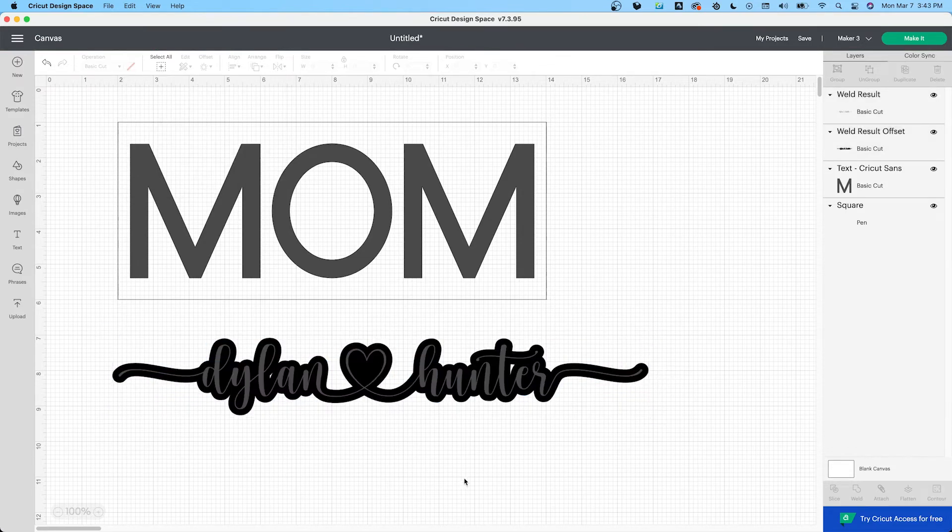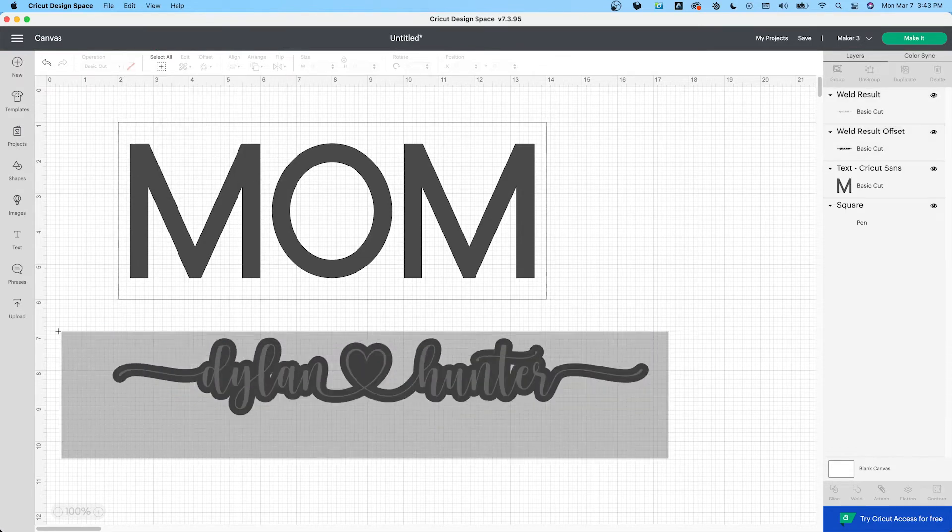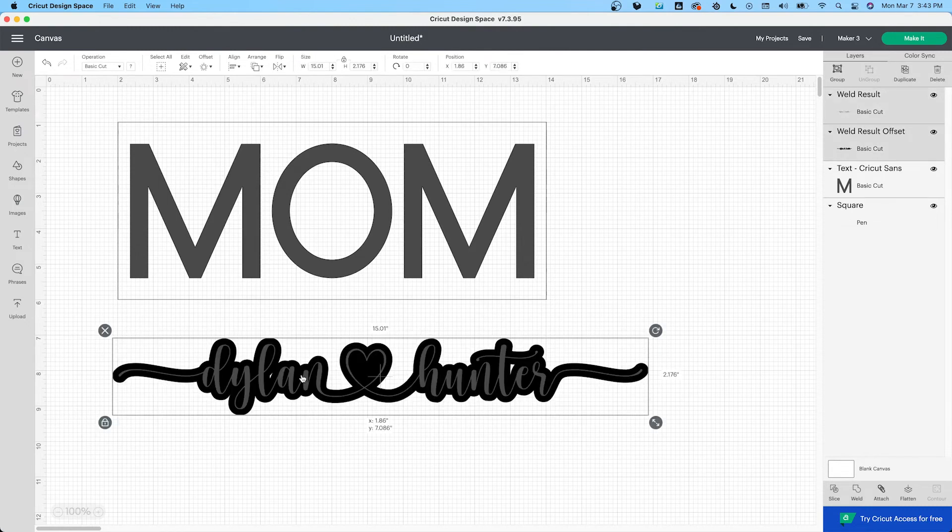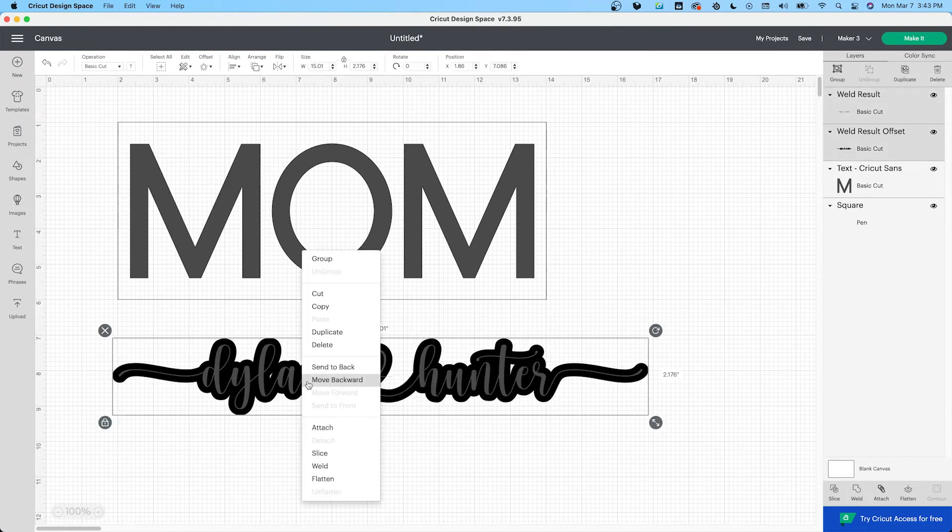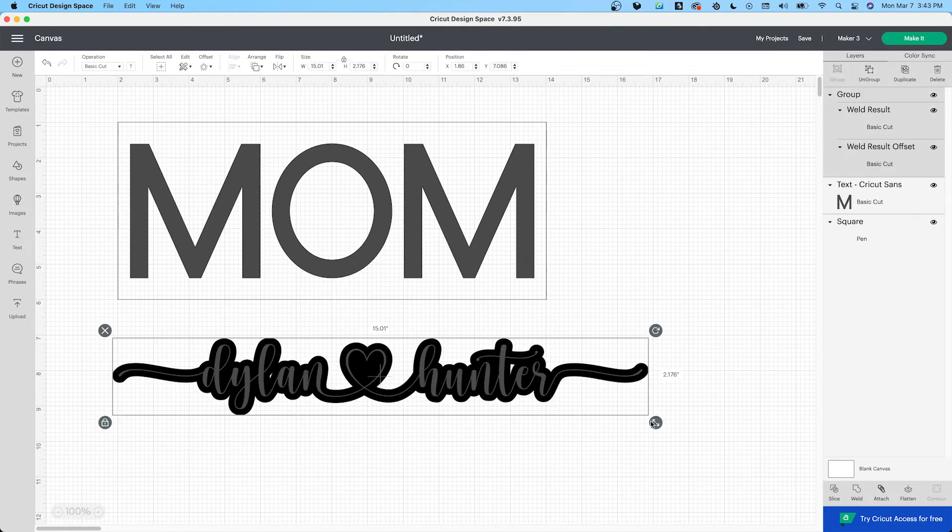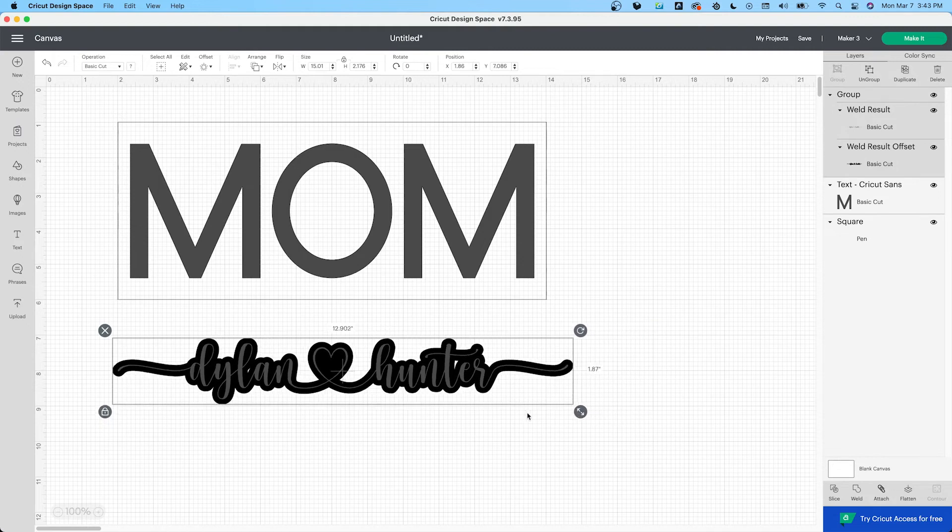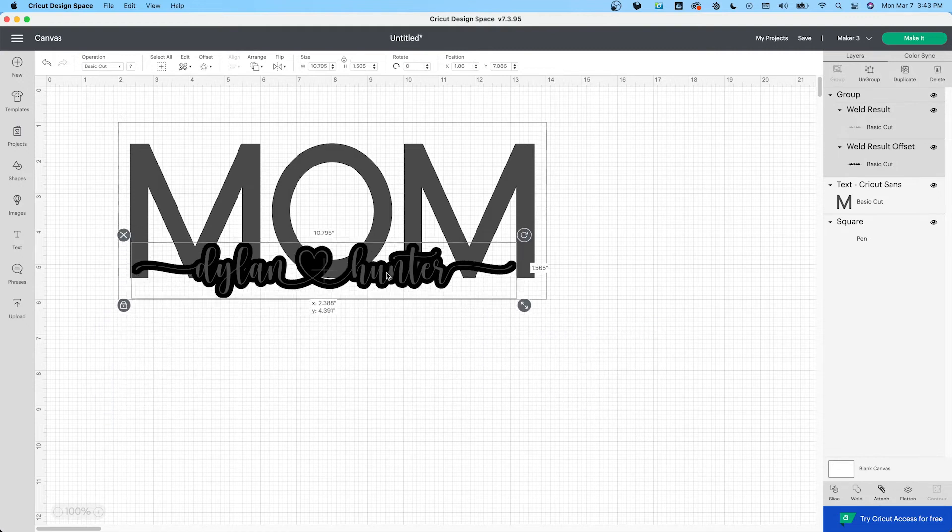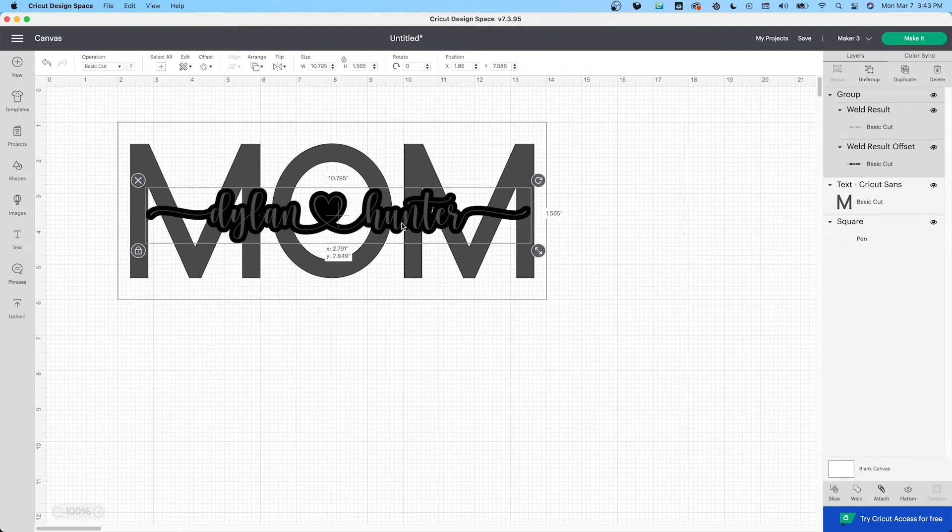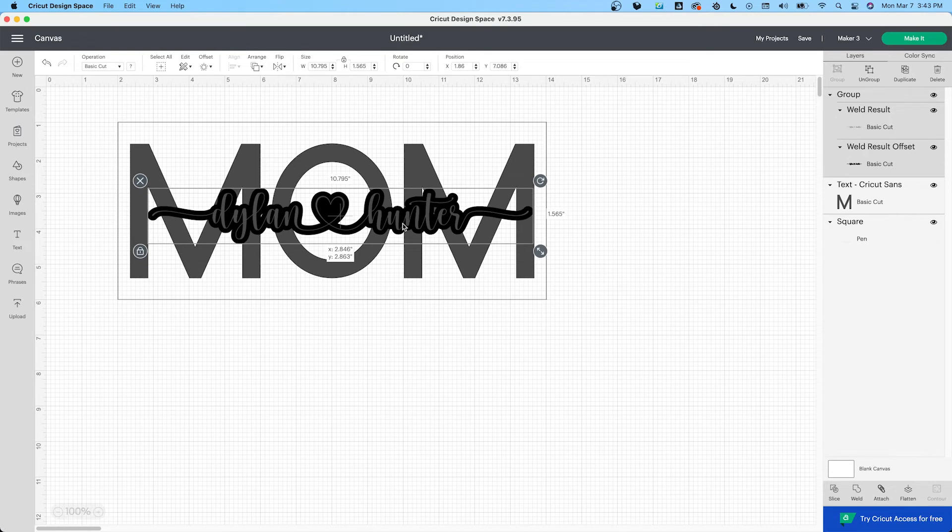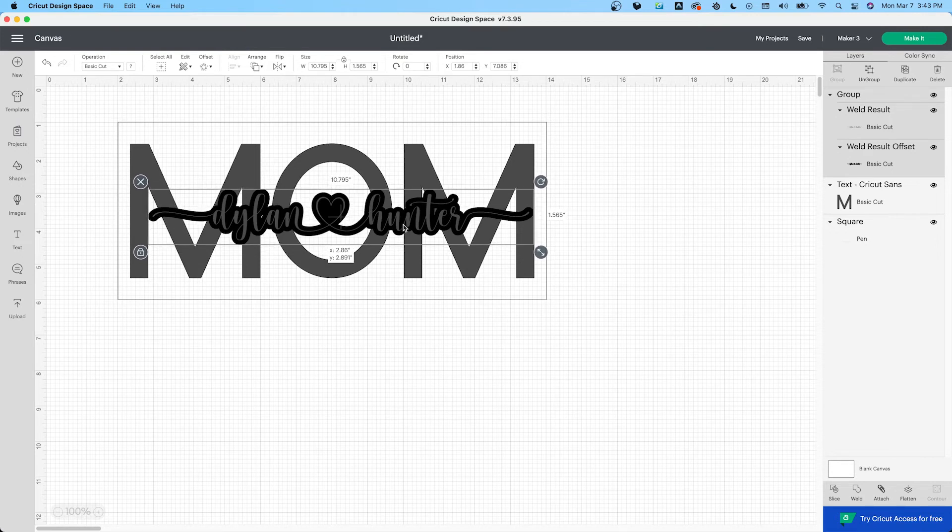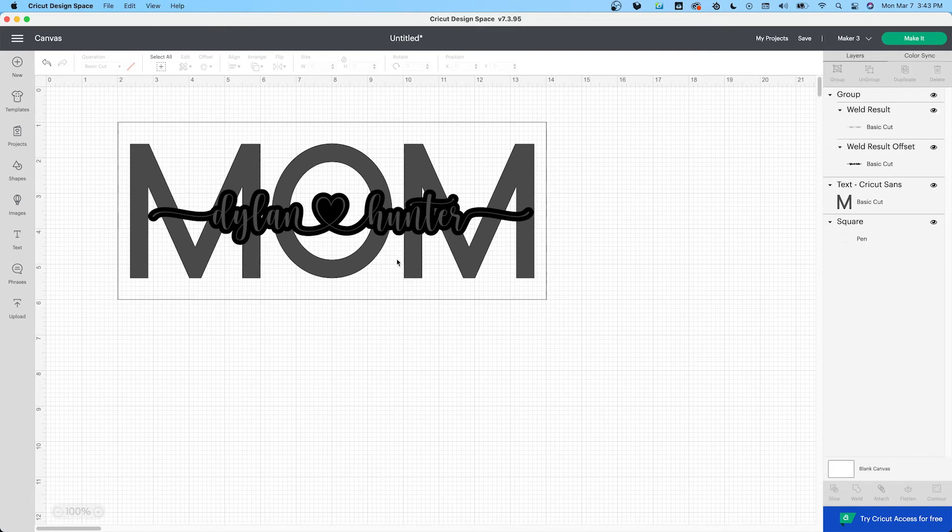Here we have it. We're going to highlight both. We're going to group them. Bring it down. Bring it to our design. Then just kind of figure out where you want the names to go. I feel like... yeah, this looks good.